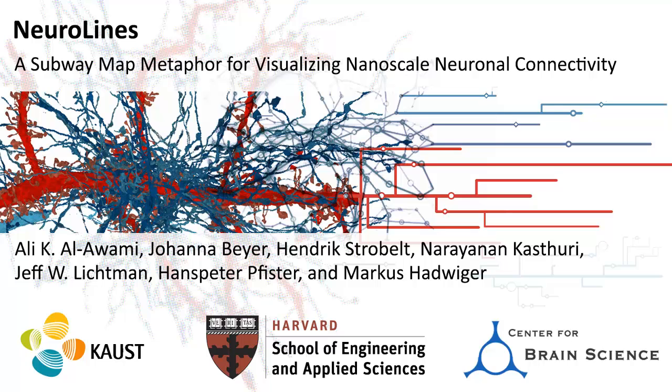In this video, we present Neuralines, a subway map metaphor for visualizing nanoscale neuronal connectivity.